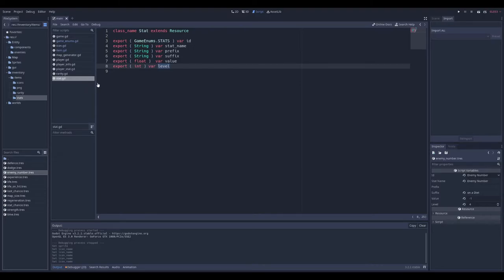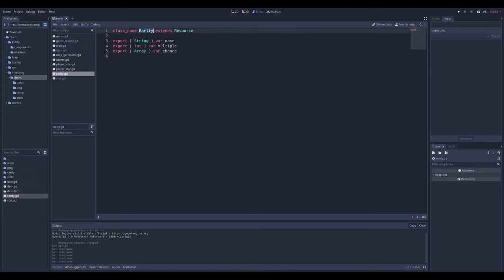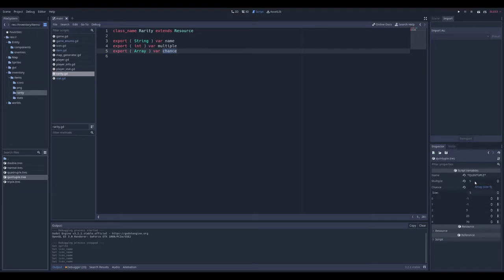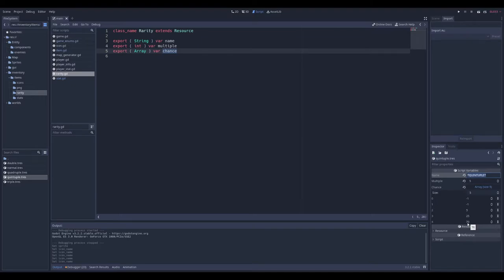Now let's look at the rarity. Again, I set a class name and extend Resource — this will probably change in the future. For now it has the name, the multiplicative power, and the chance to get it based on which world you're in. For the quintuple rarity, the multiple is 5. The name 'quintuple' is added to the item name. For the chance: in worlds 1 and 2 you cannot get quintuple, but in world 5 there's a 70% chance to get it — so in world 5 you get a lot of strong items.